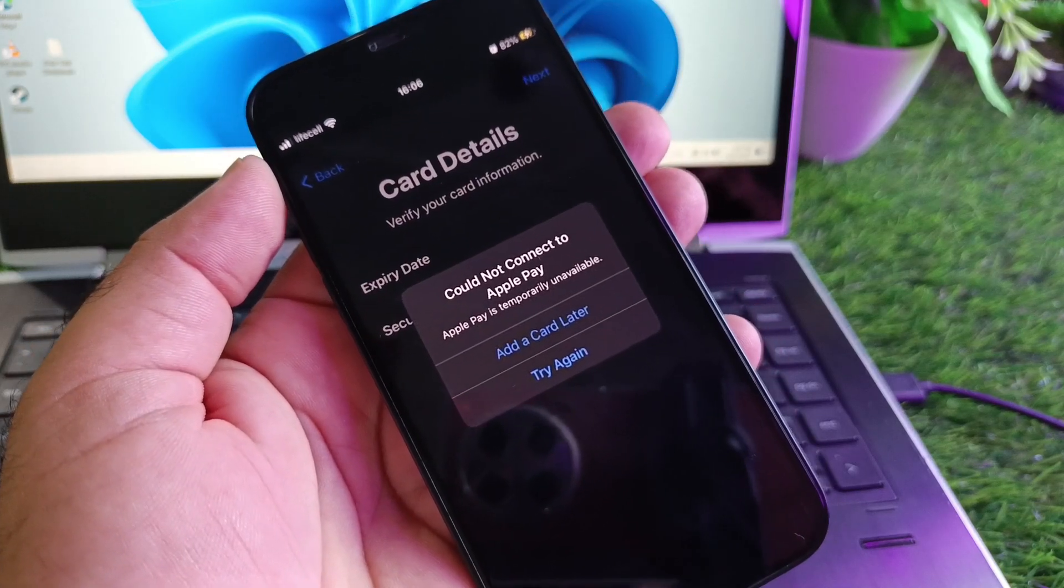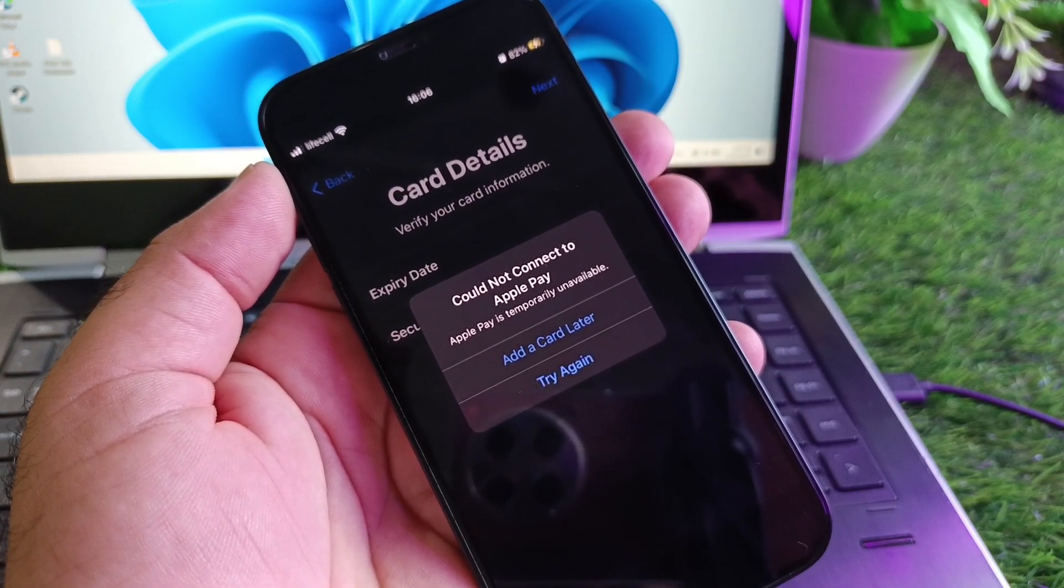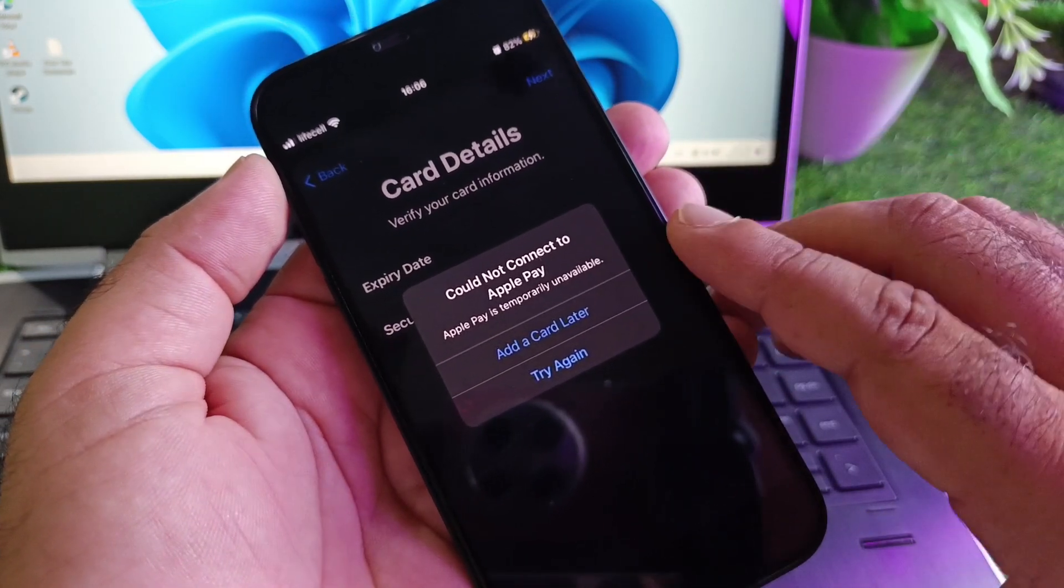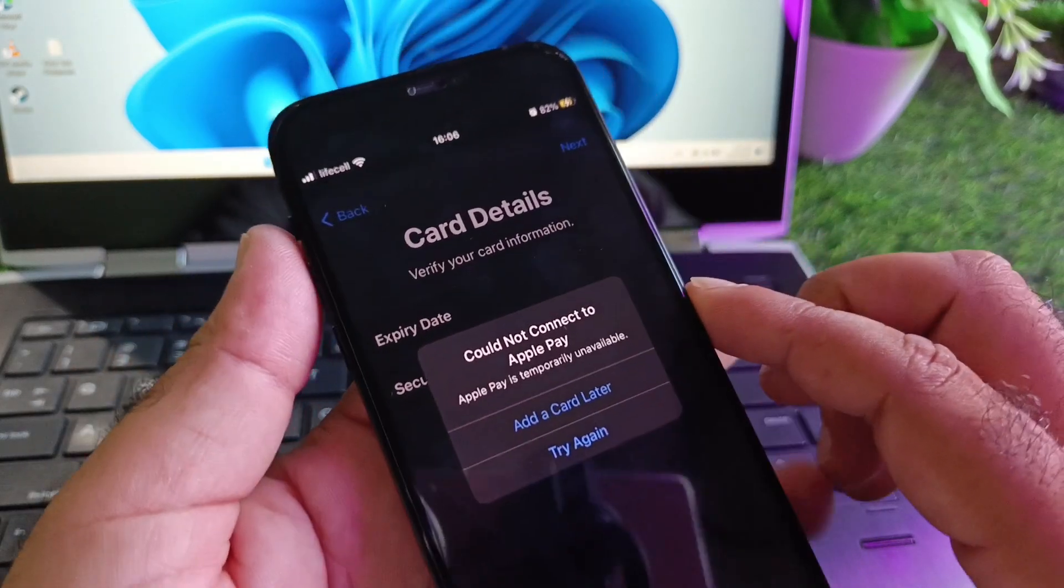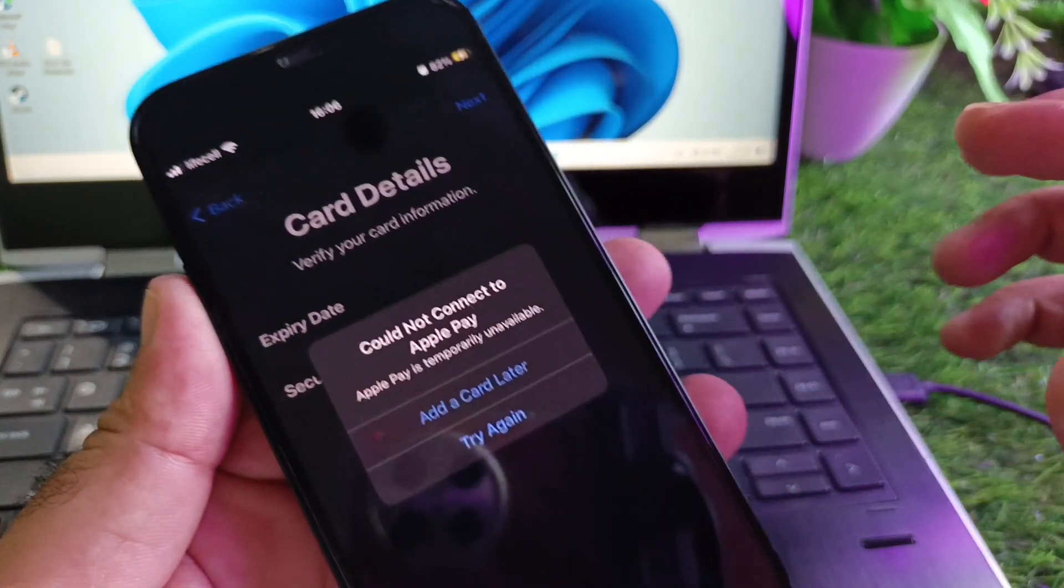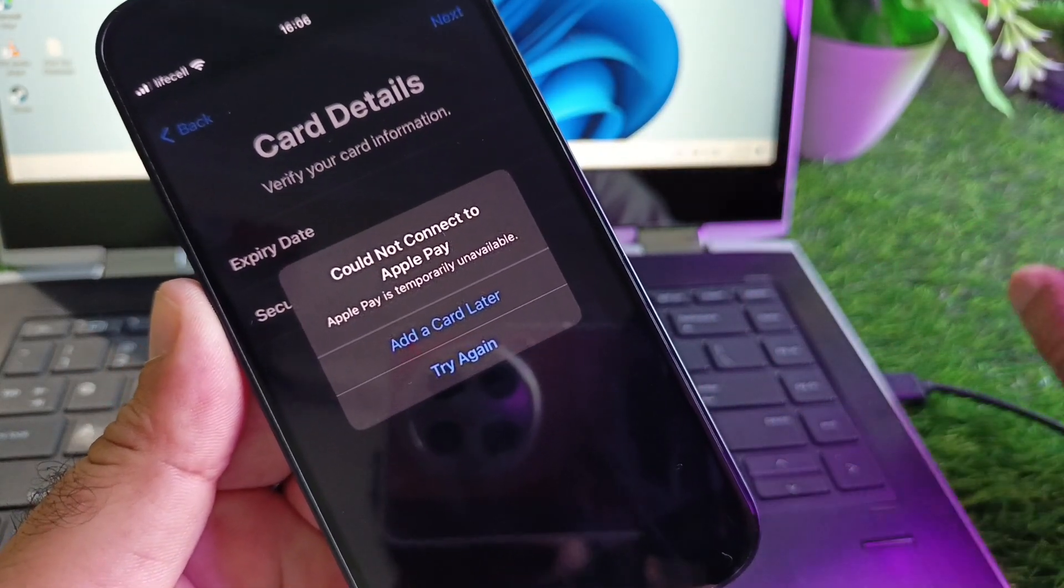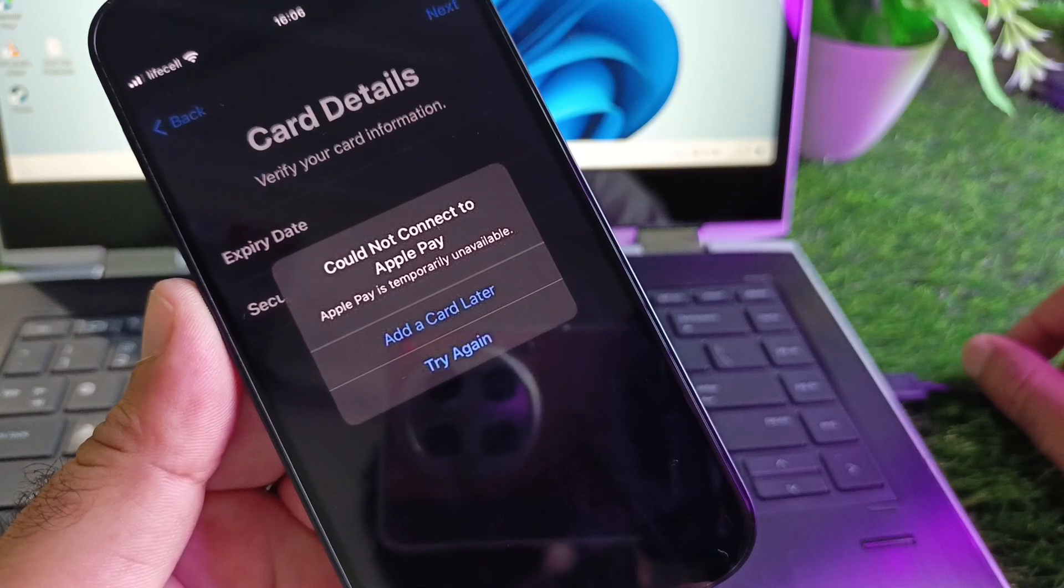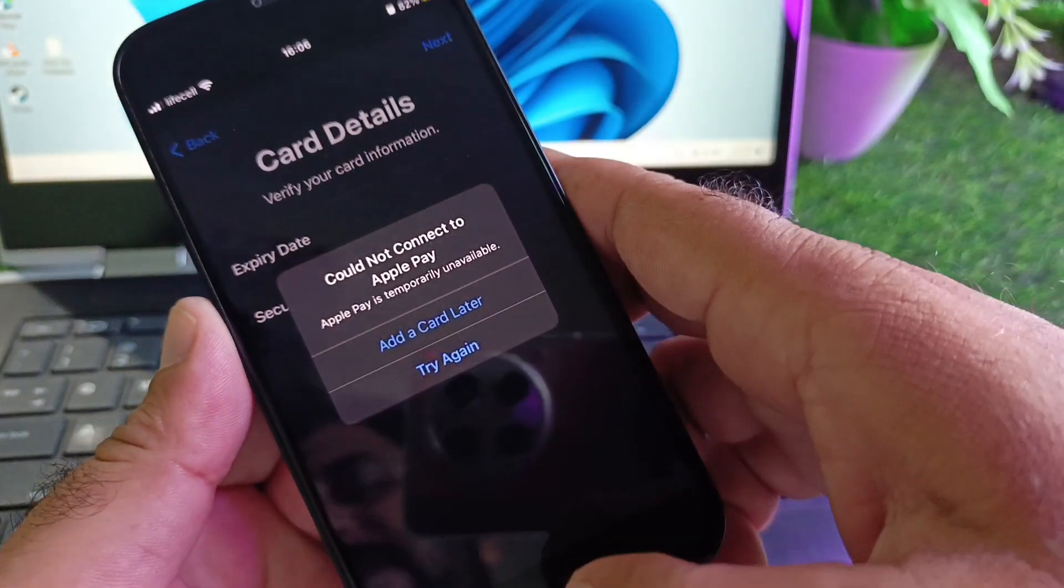Hey guys, welcome back to the Road Study video. In this video we'll discuss an issue where you try to connect to your Apple Cash or add your card to Apple Pay, and you face a problem that says 'Could not connect to Apple Pay - Apple Pay is temporarily unavailable.' So how can you fix it?